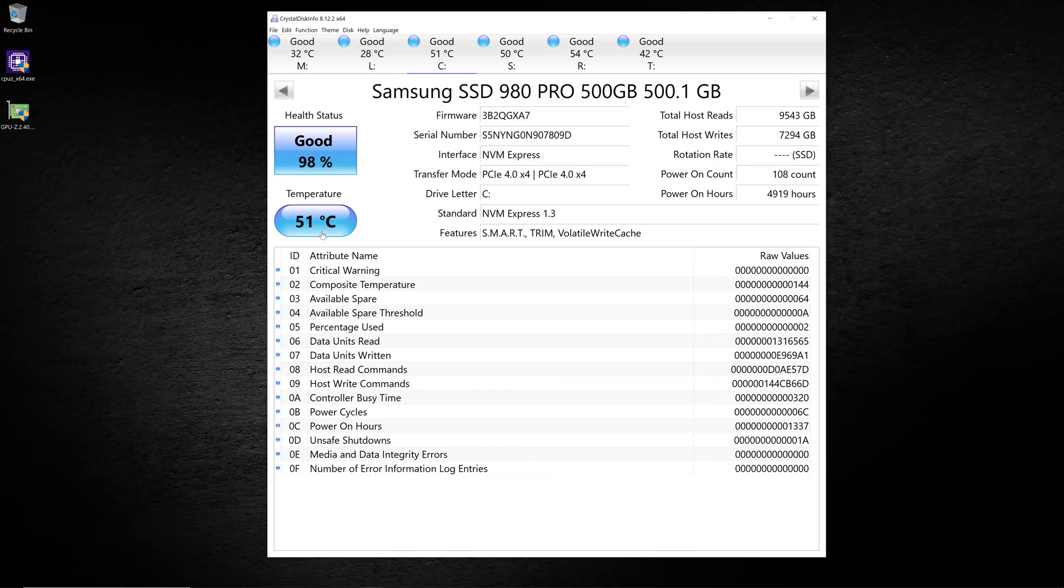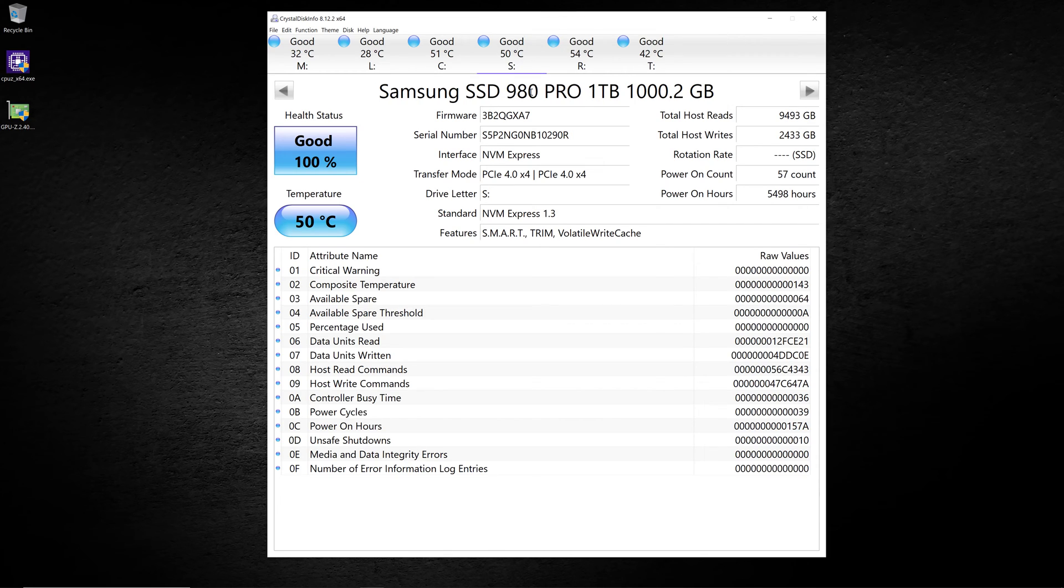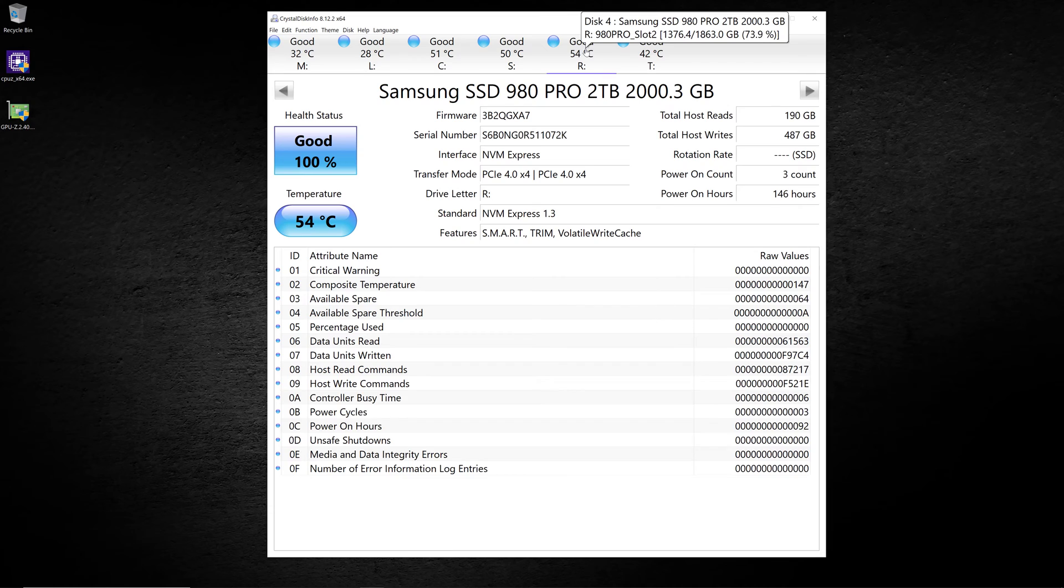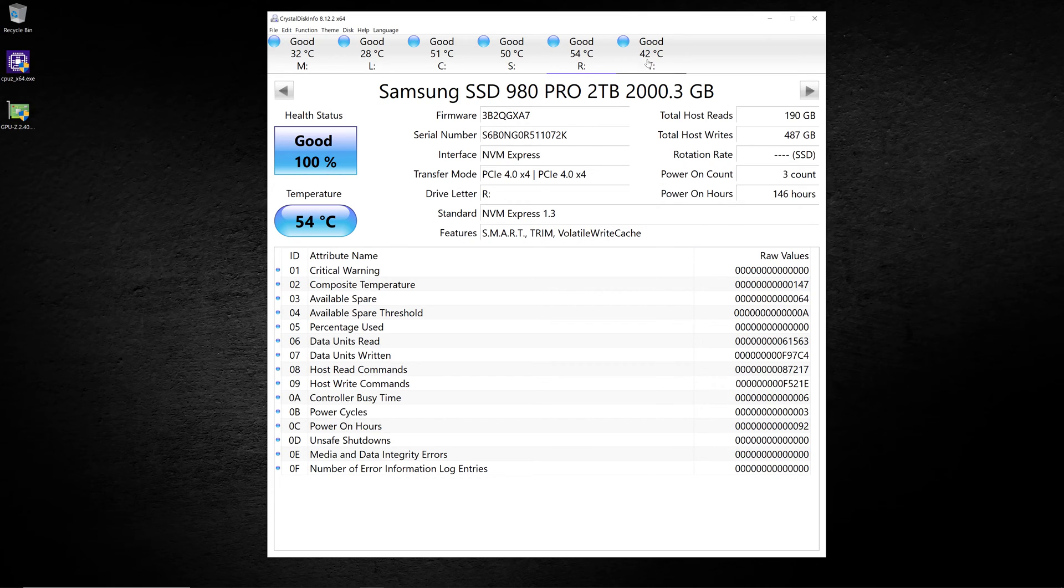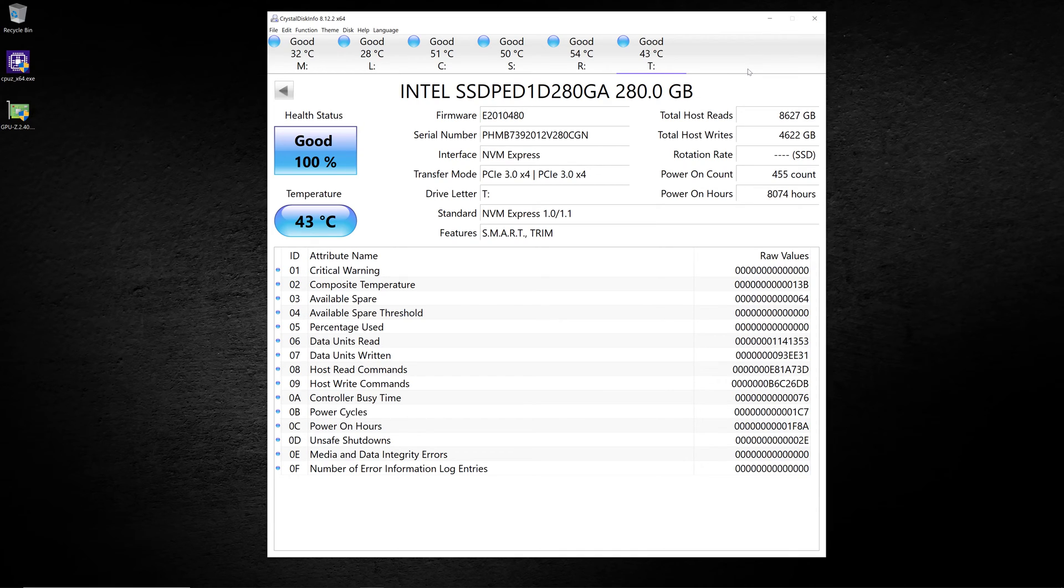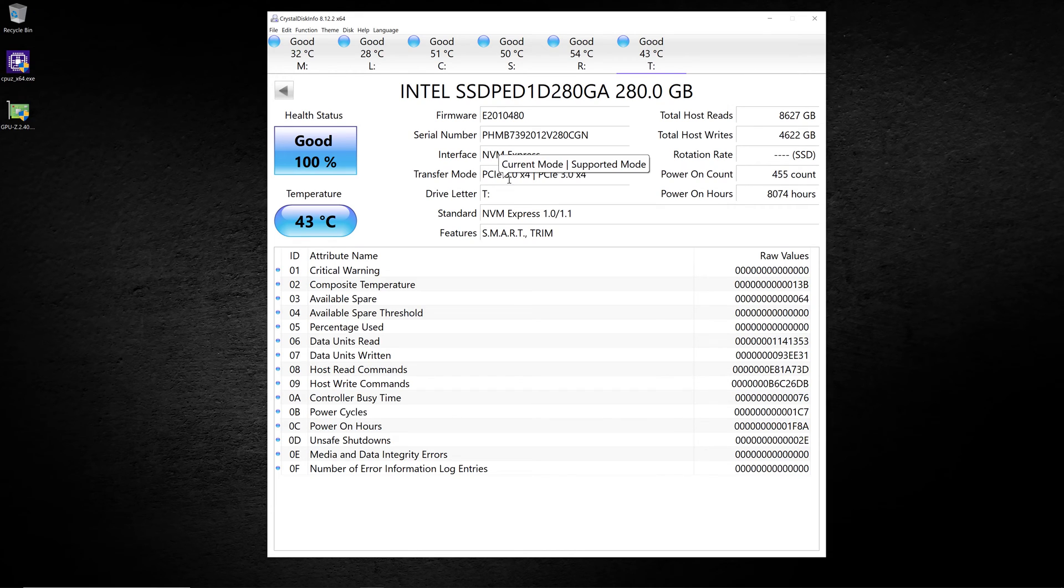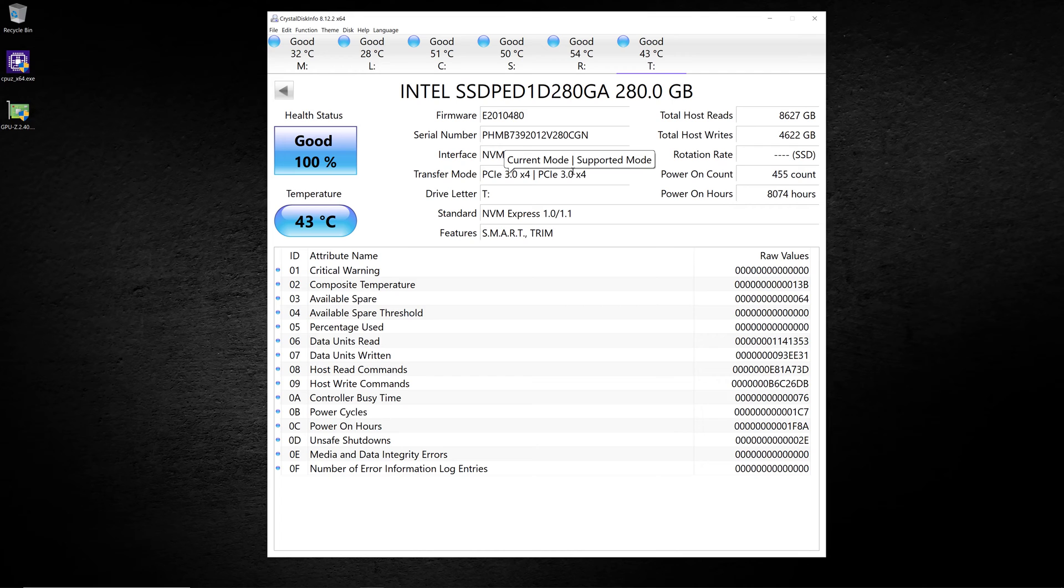If I was to do some stress testing while this was running, you would see the temperature start to climb. I've got some other drives here. I've got a one terabyte 980 Pro, and then a two terabyte 980 Pro. You can see things like the firmware version and the serial number, and all this other good information that you get. Finally, I've got an Intel Optane drive. It's a 280 gig Optane 900. It's only PCIe 3.0, and it's got an older version of NVMe Express in it. You can see that it's running at its full rated speed for the transfer mode.